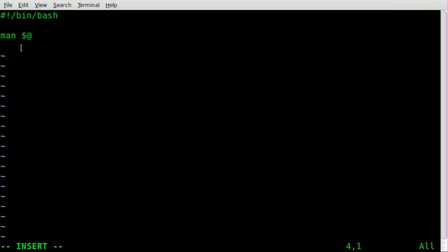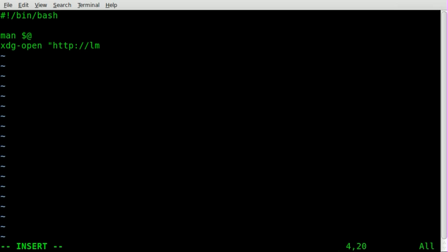Next, in case that isn't helpful, we'll do xdg-open, and we're going to say http colon forward slash forward slash lmgtfy.com. If you're unfamiliar with that site, check it out. It stands for letmegooglethatforyou.com.